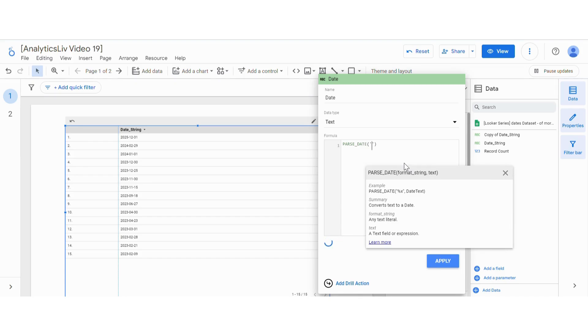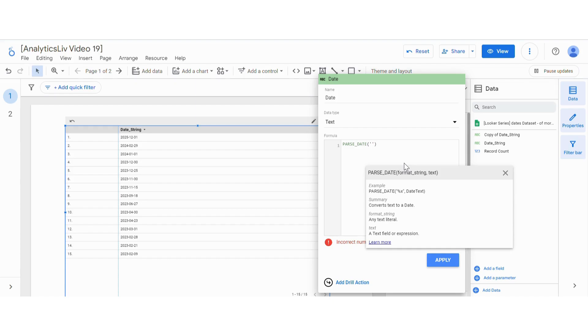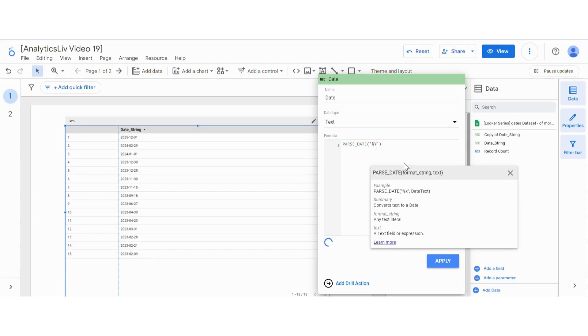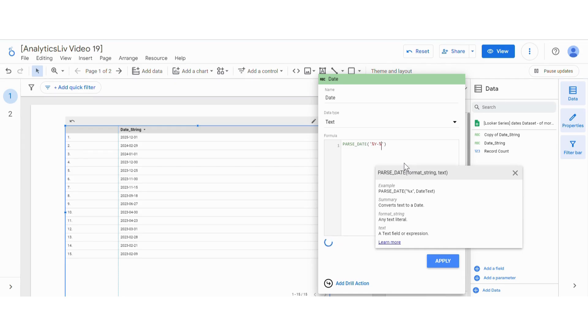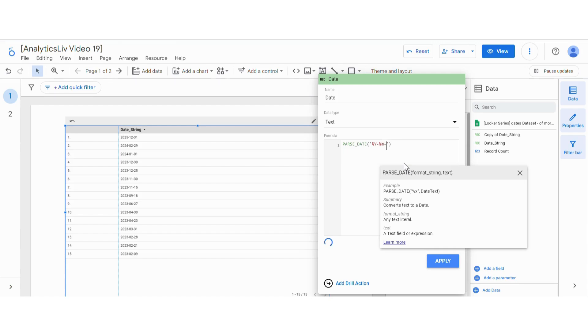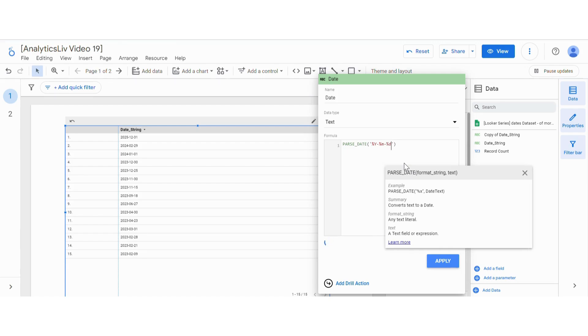Then we will give the condition. You can see in our date string the first thing is the year, then we have hyphen month, then we have hyphen date. So we will write the condition accordingly. Give %Y, Y stands for year, and since there is hyphen between them, then we will give a hyphen, then again % and again M, then again hyphen, again %, and then date.